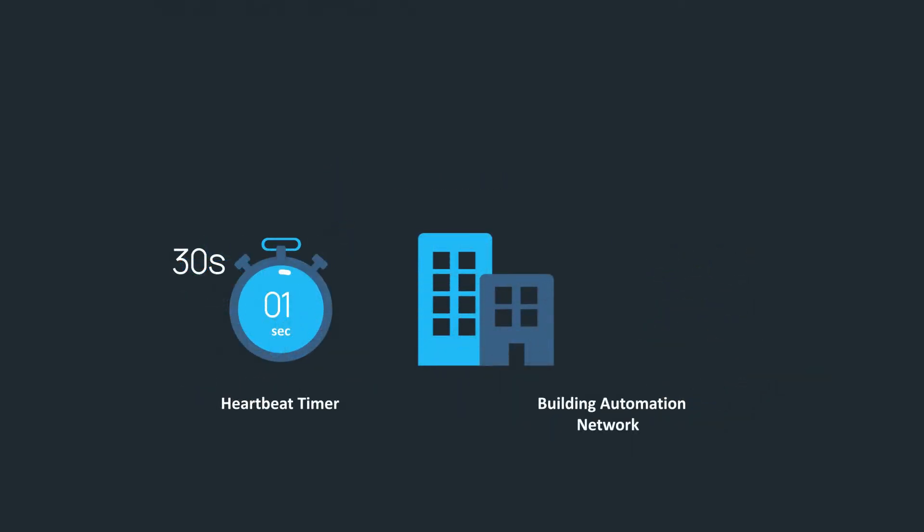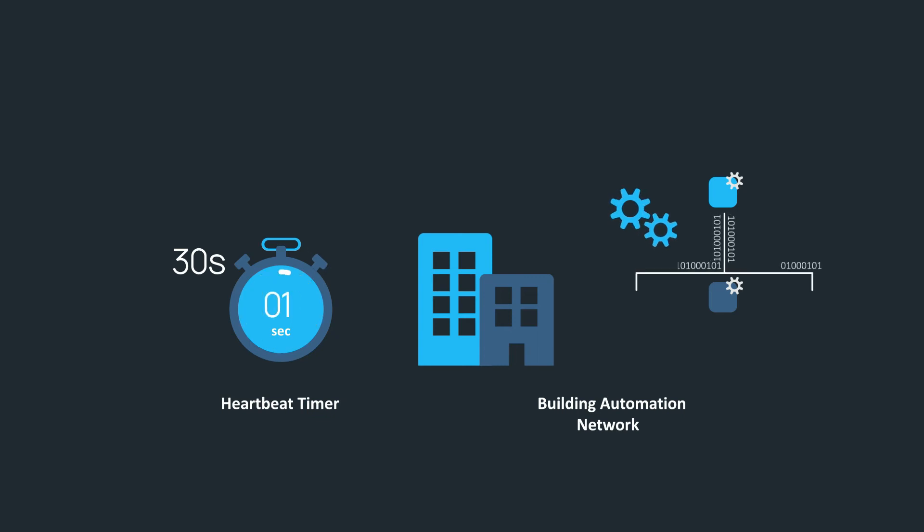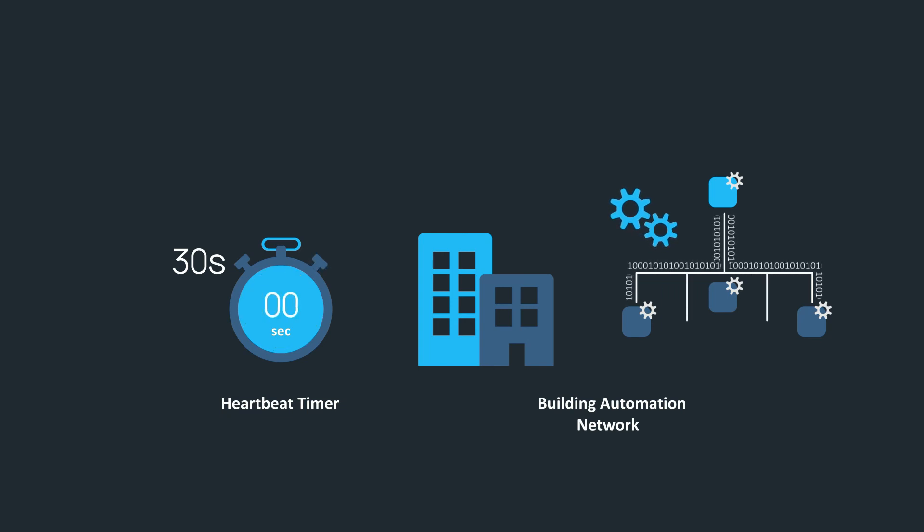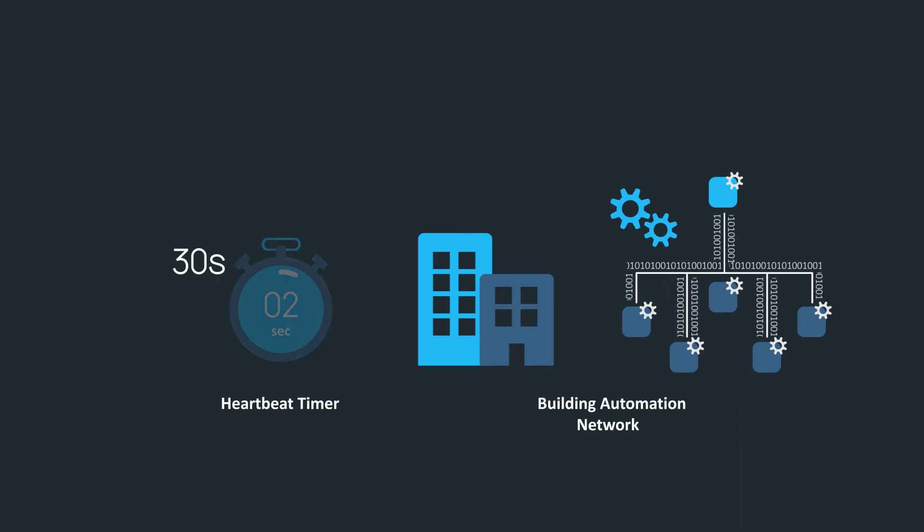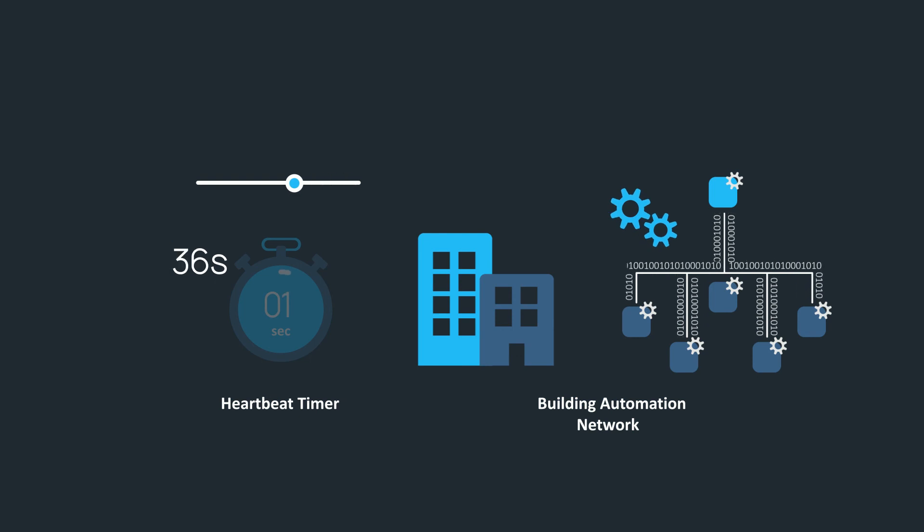We should note the speed in which data is transferred between the BAS and the Express Optimization Controller is subject to the number of devices on the network and overall network traffic. As a result, the specified value of the heartbeat timer may need to vary, so it should be user-adjustable.